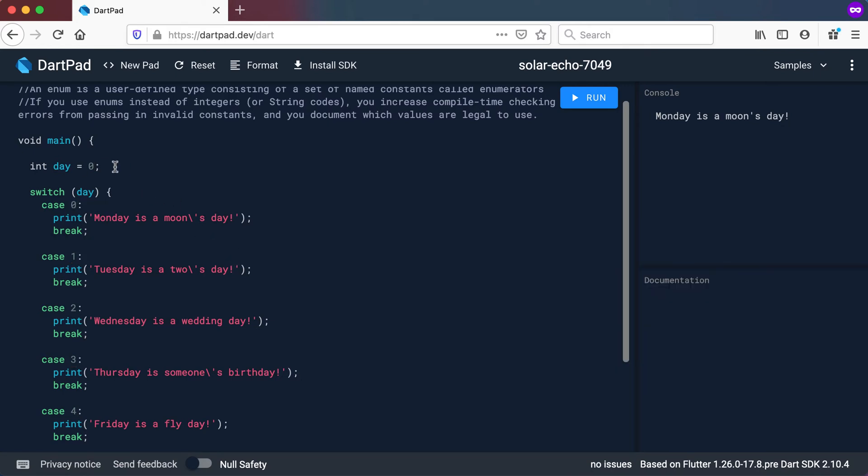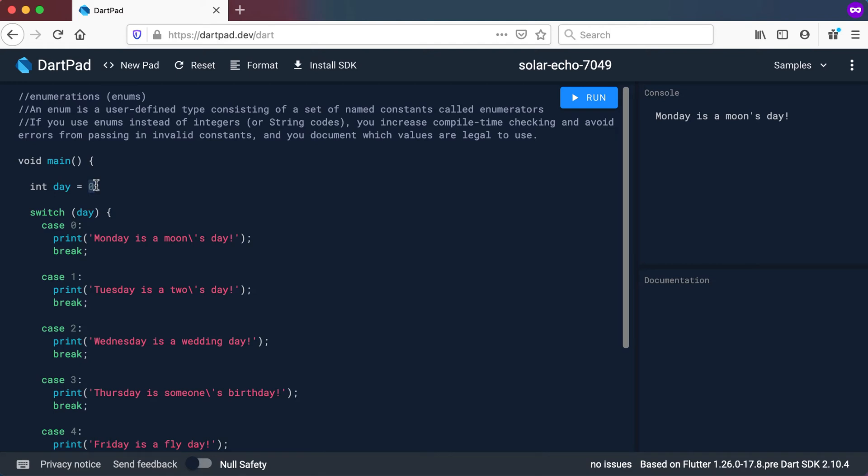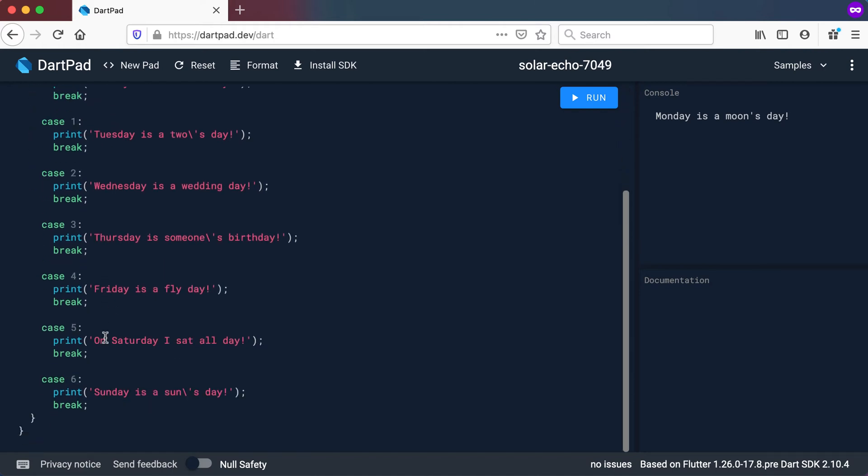Another way of doing this is using what we call enumerations or enums. Now why would we use enums? The problem when I am typing something like a zero here to represent a day, it's not very descriptive on what I'm doing here.